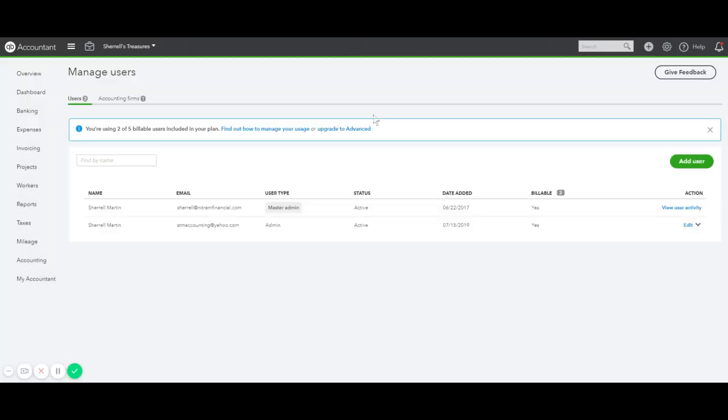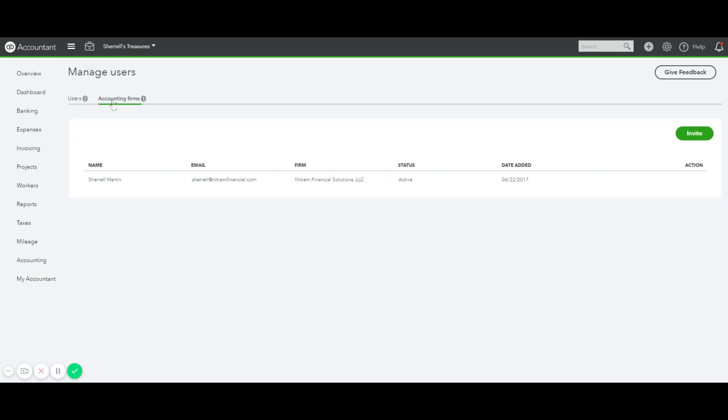When you're in Manage Users, underneath the words Manage Users, there's a tab for Users, which are your company users, and a tab for Accounting Firms.